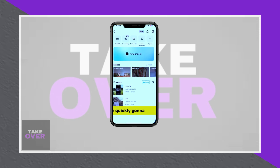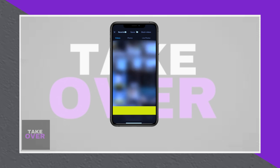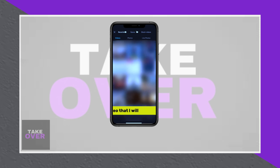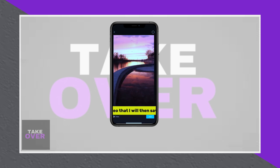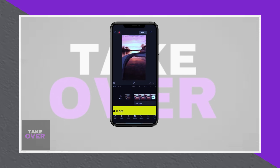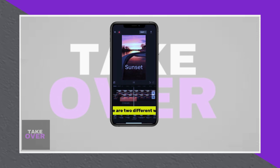Begin by opening the app and editing your video as needed. Once you've completed your edits, you have two options.